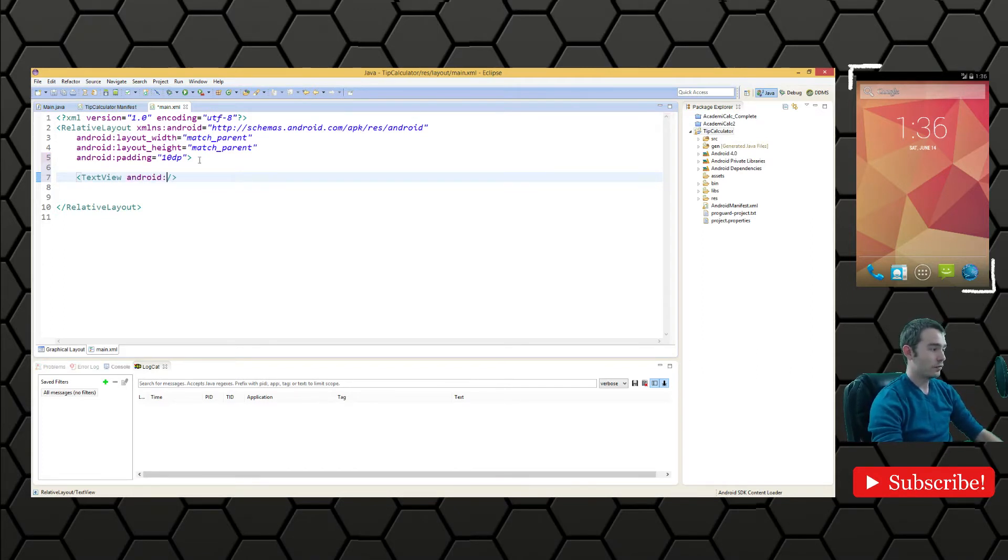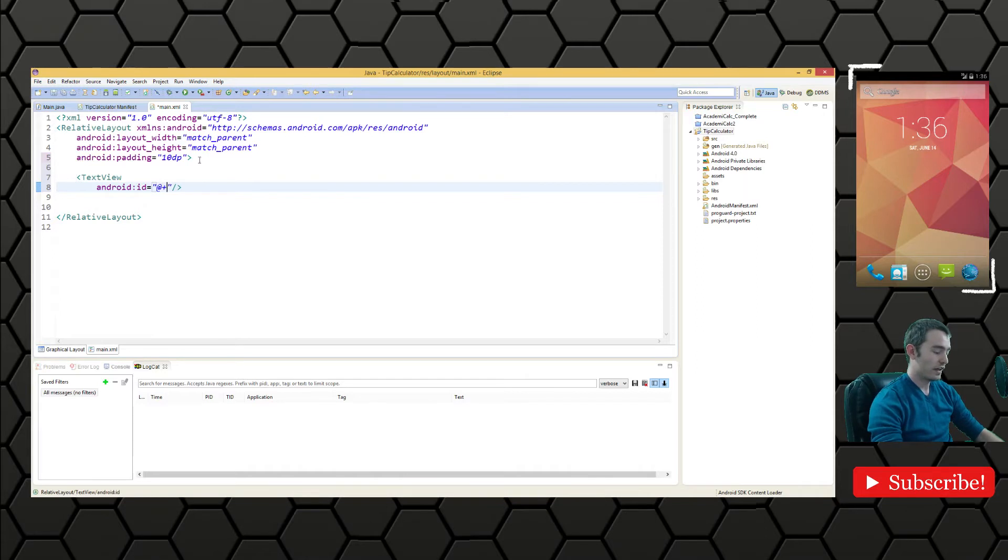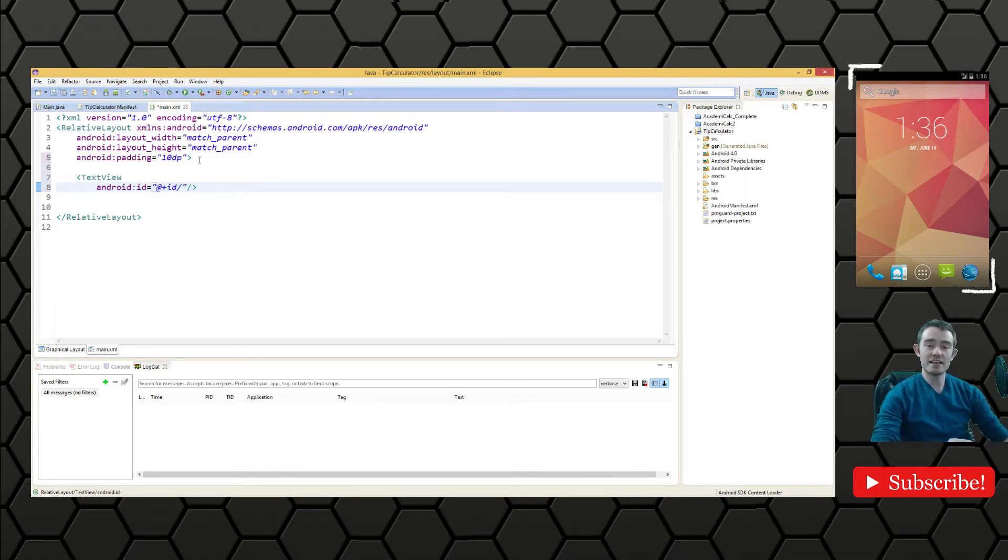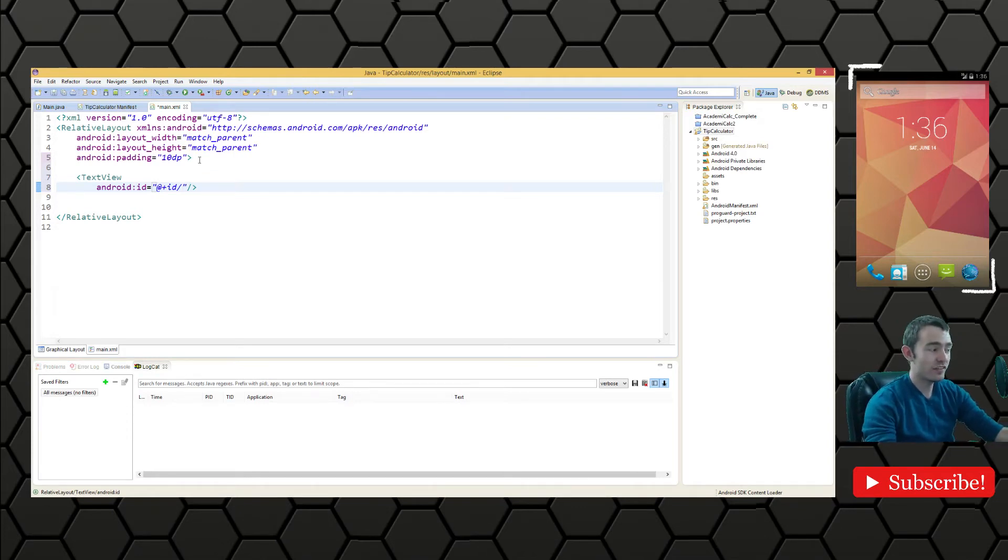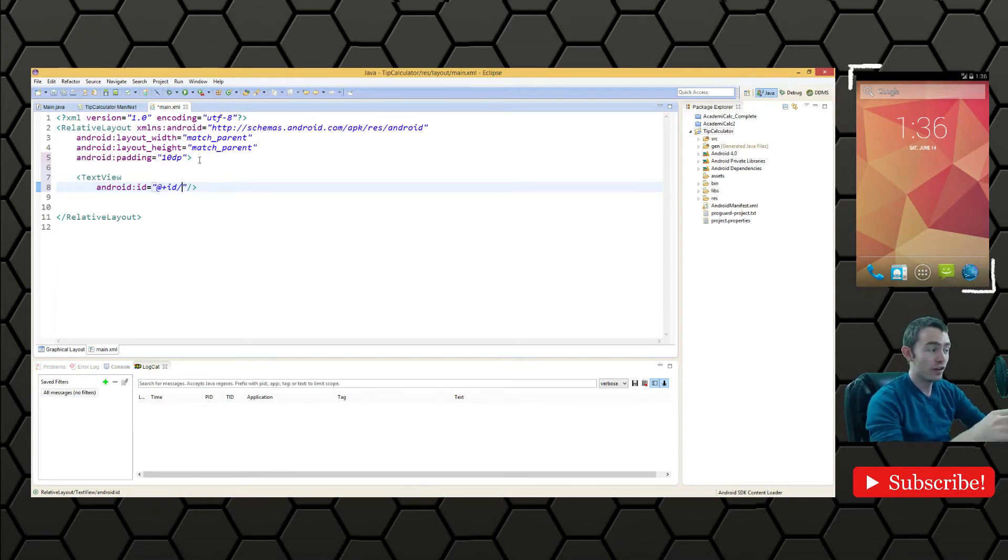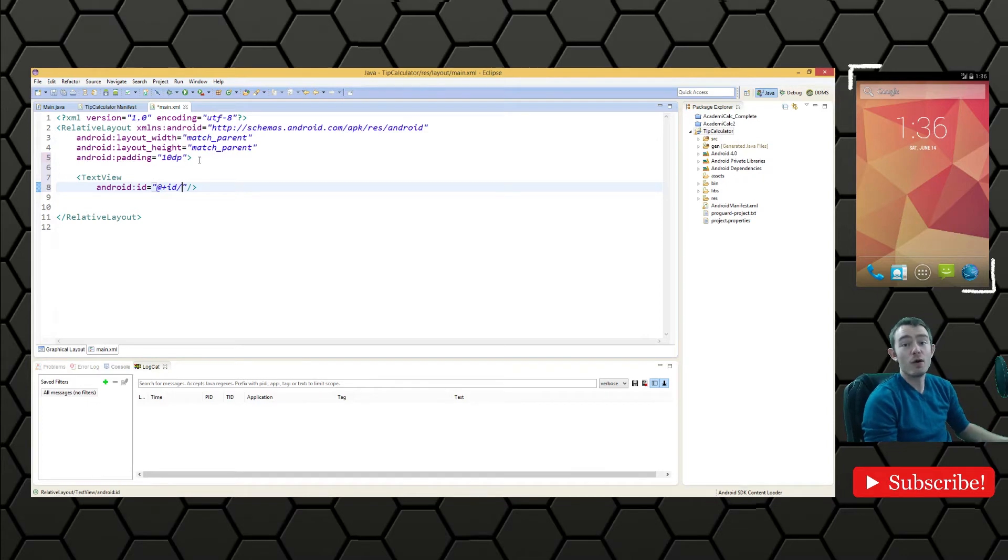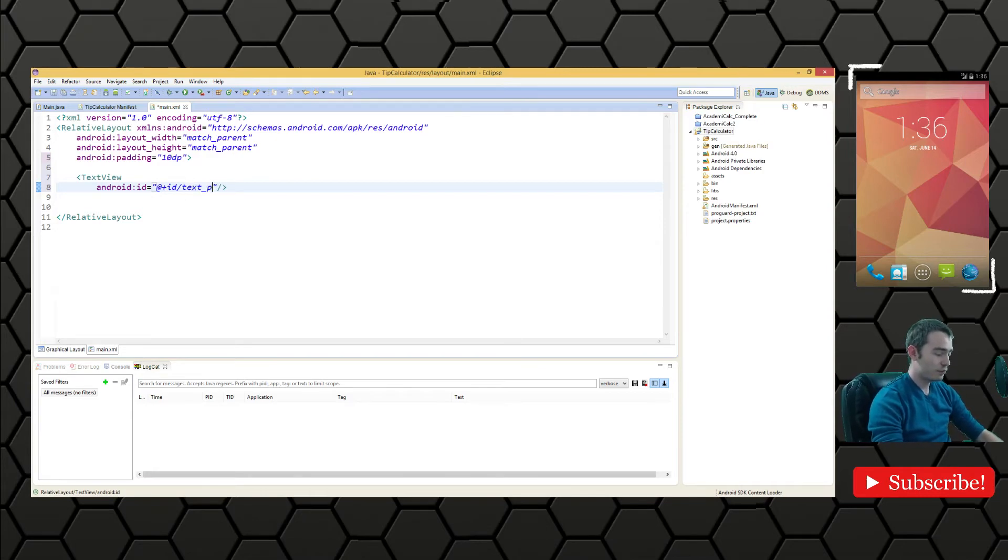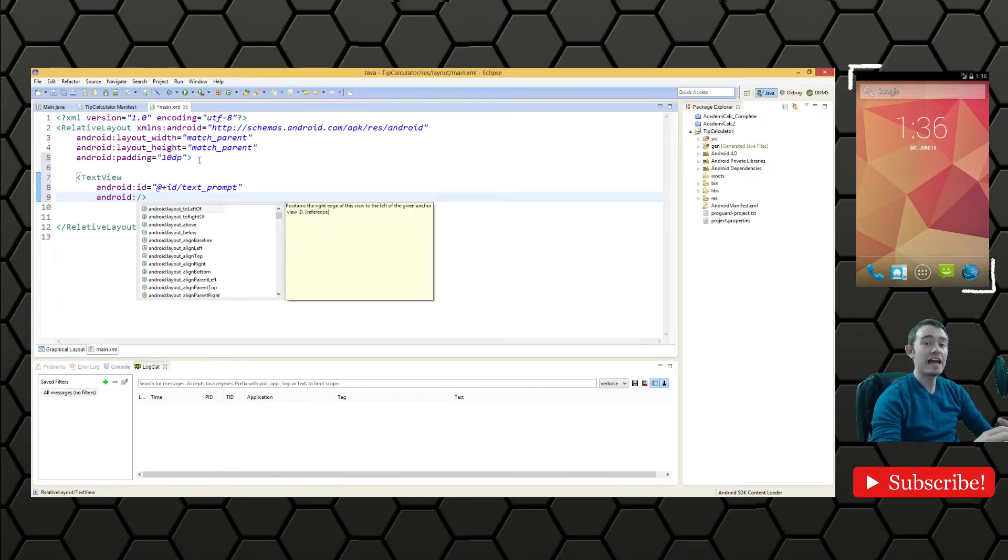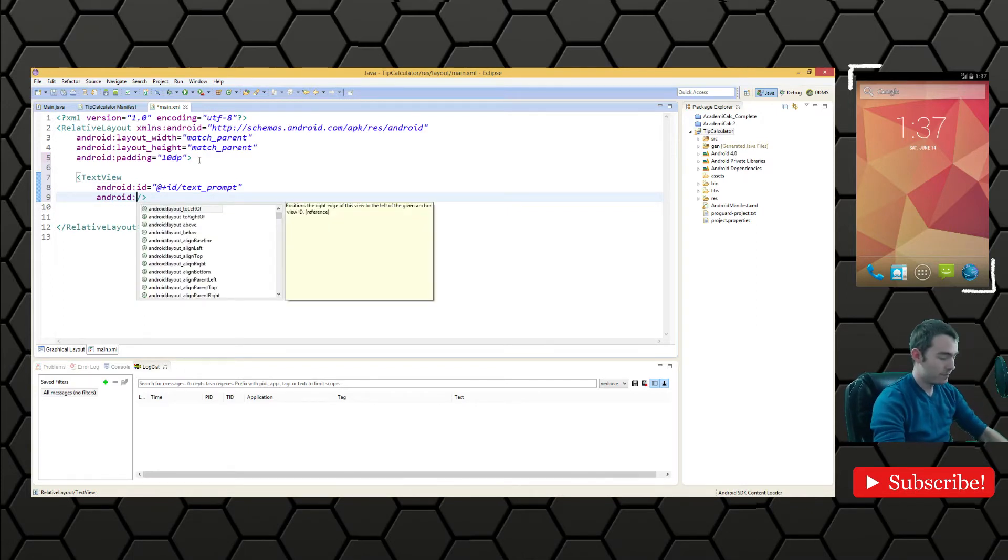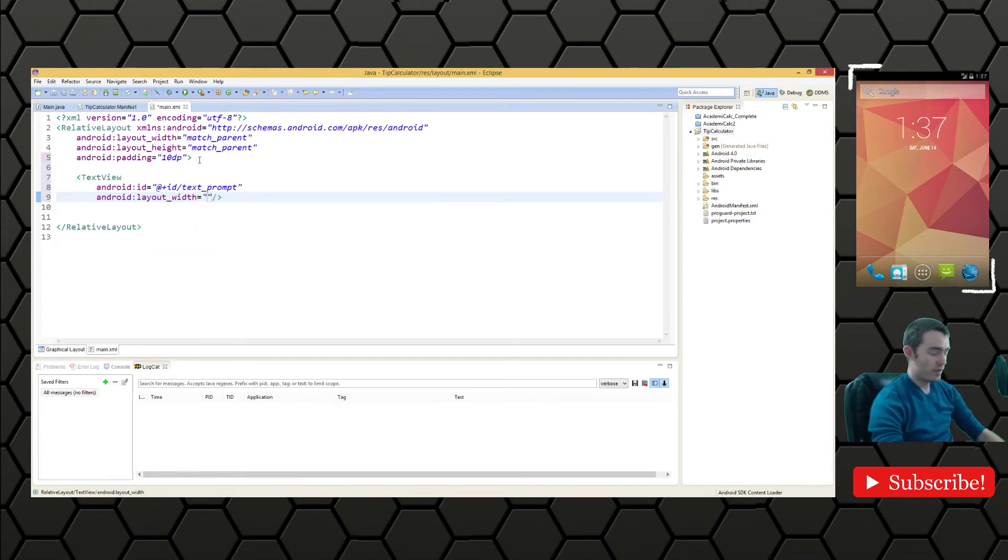The first thing you always want to do when making these components is the ID. We do @+id because the @ implies to look for that ID and the plus says if it's not there just create it. This is going to be a text prompt. Then we want to define the width and the height. This is a good practice: ID and then width and height.